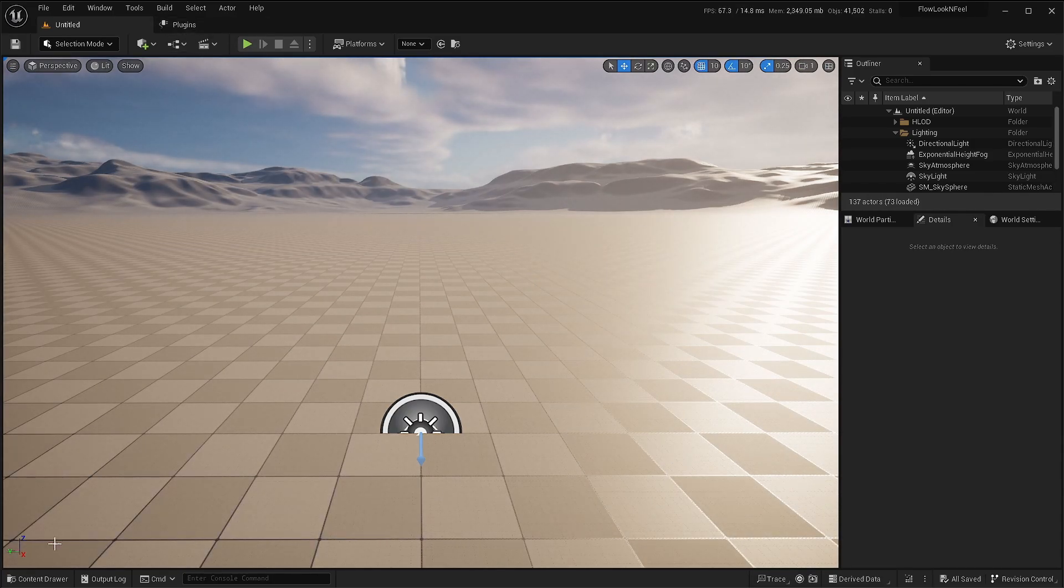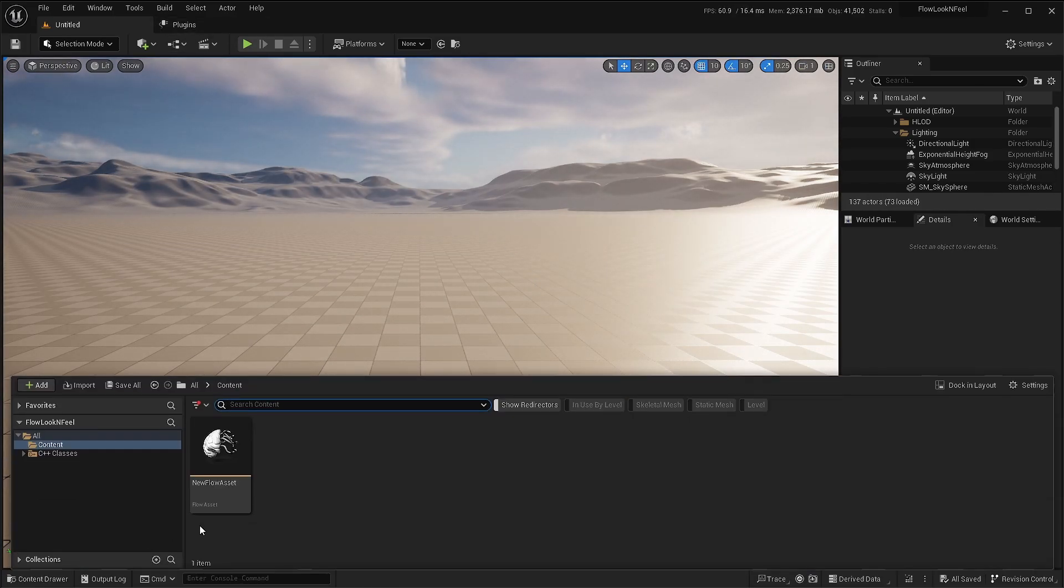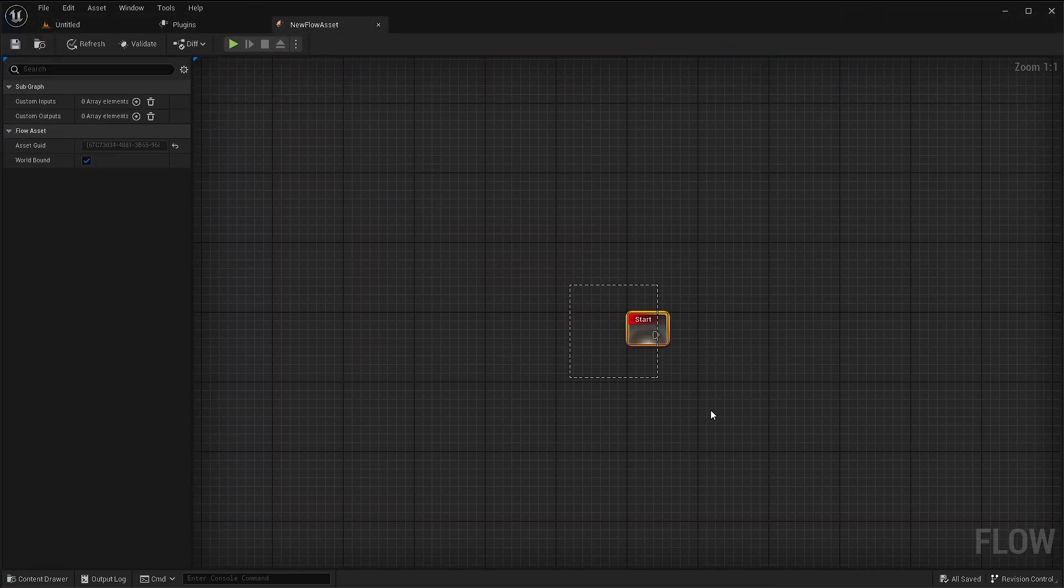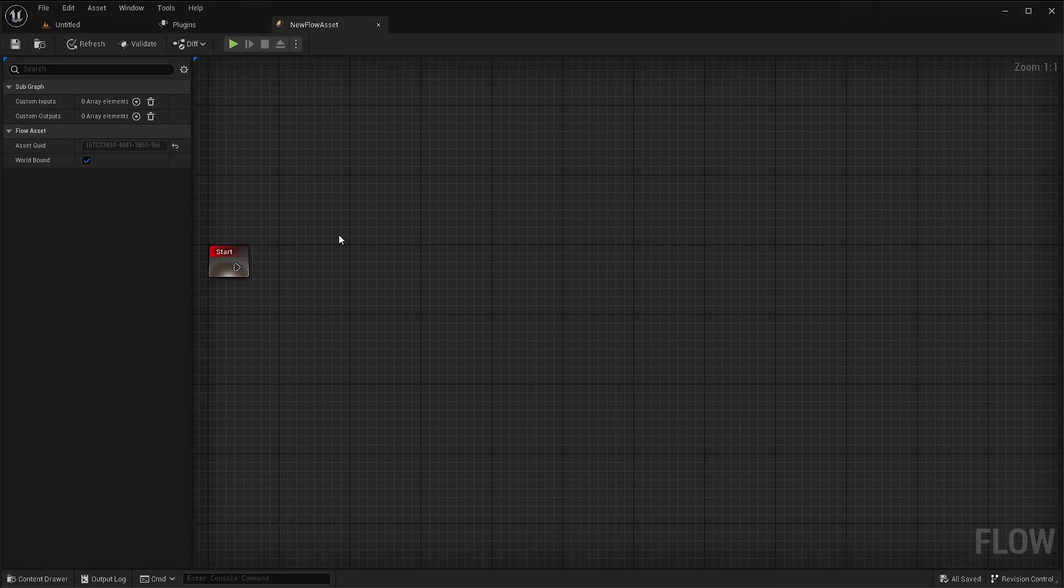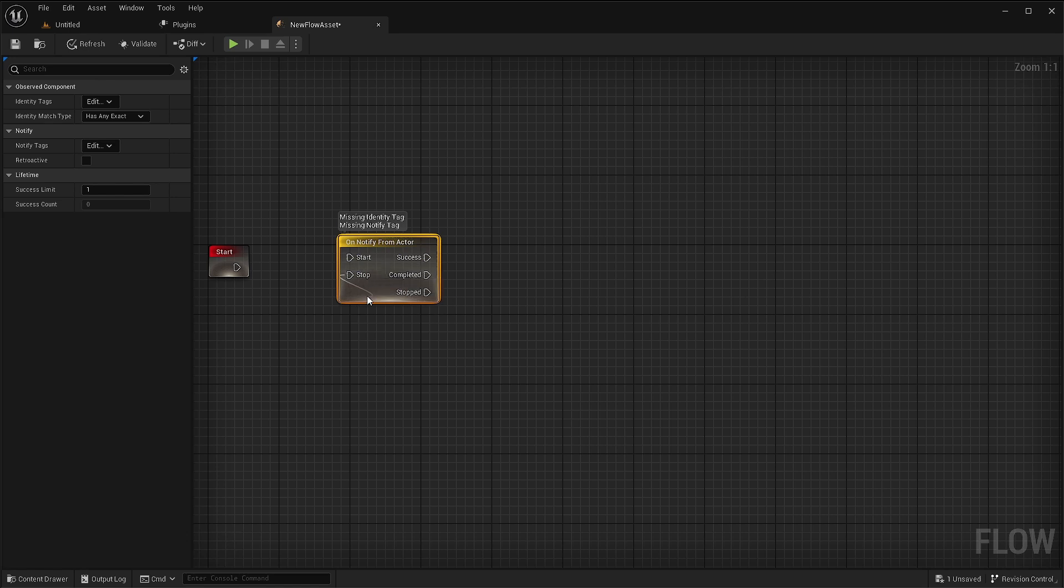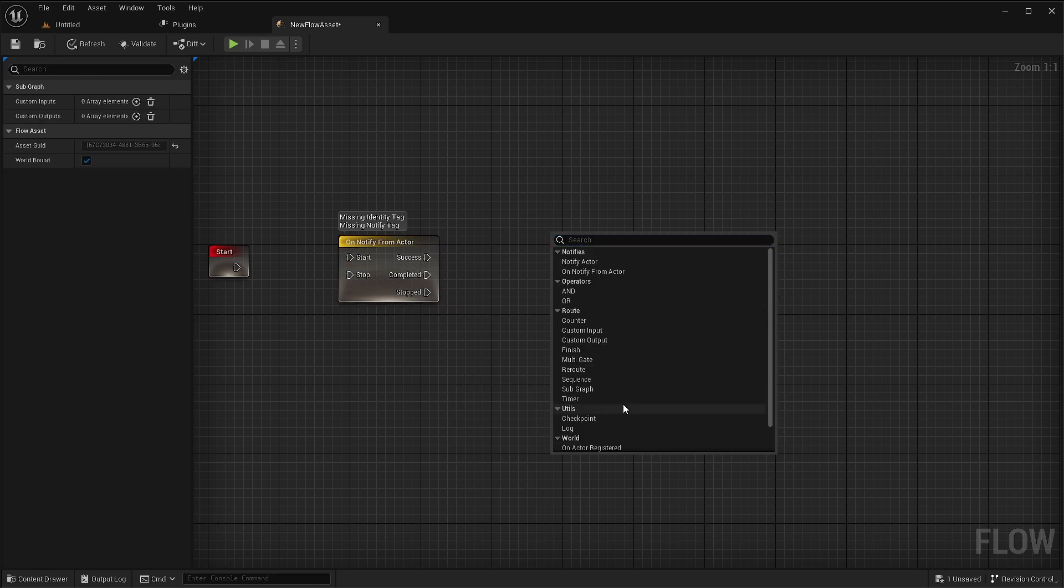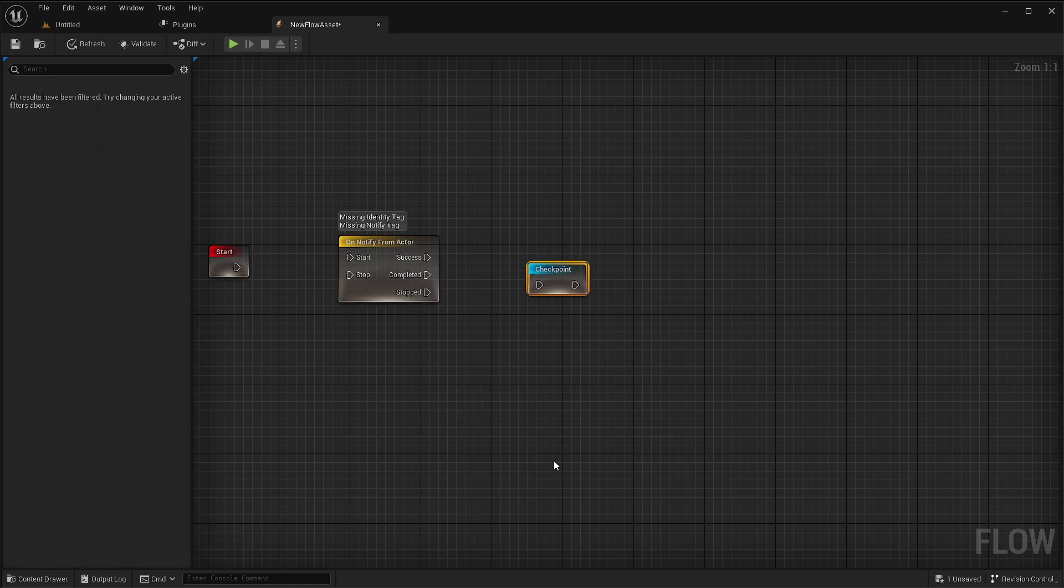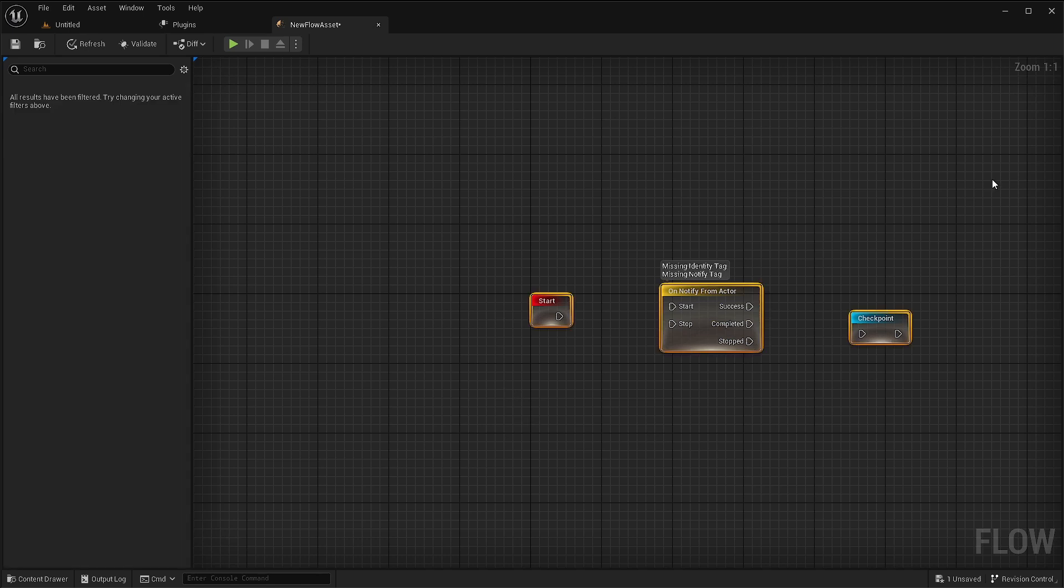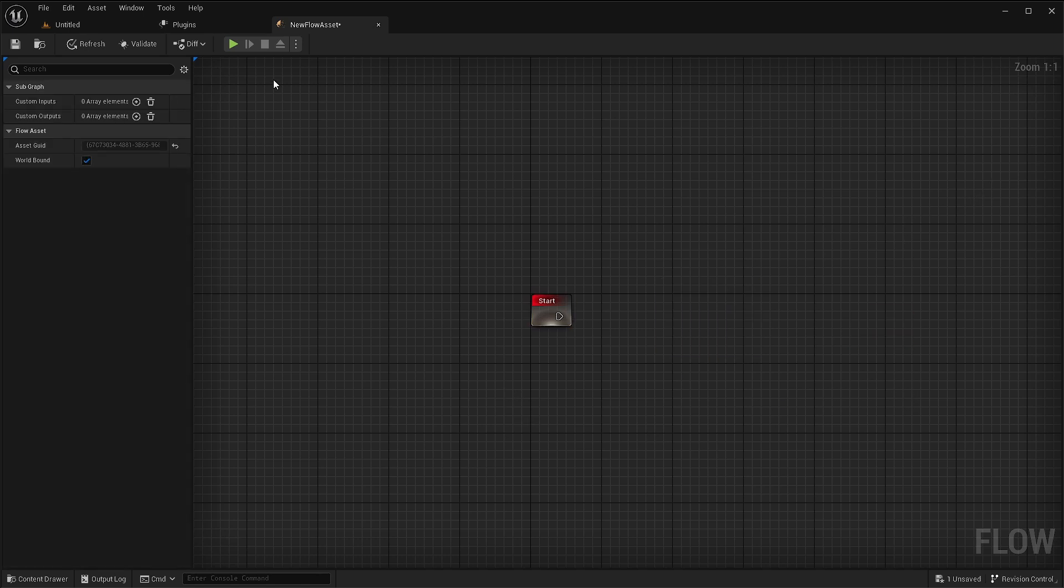And now let's open the editor and there you go. I hope you have your own custom style in your flow graph node. I hope this has been helpful to you. And thank you for watching.